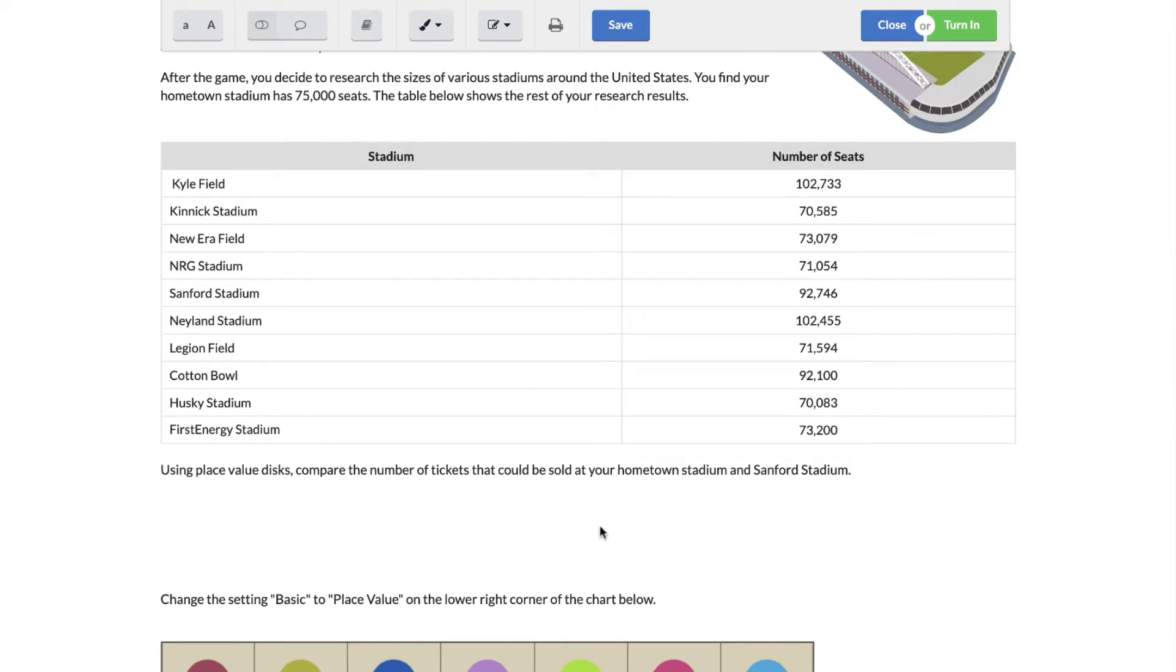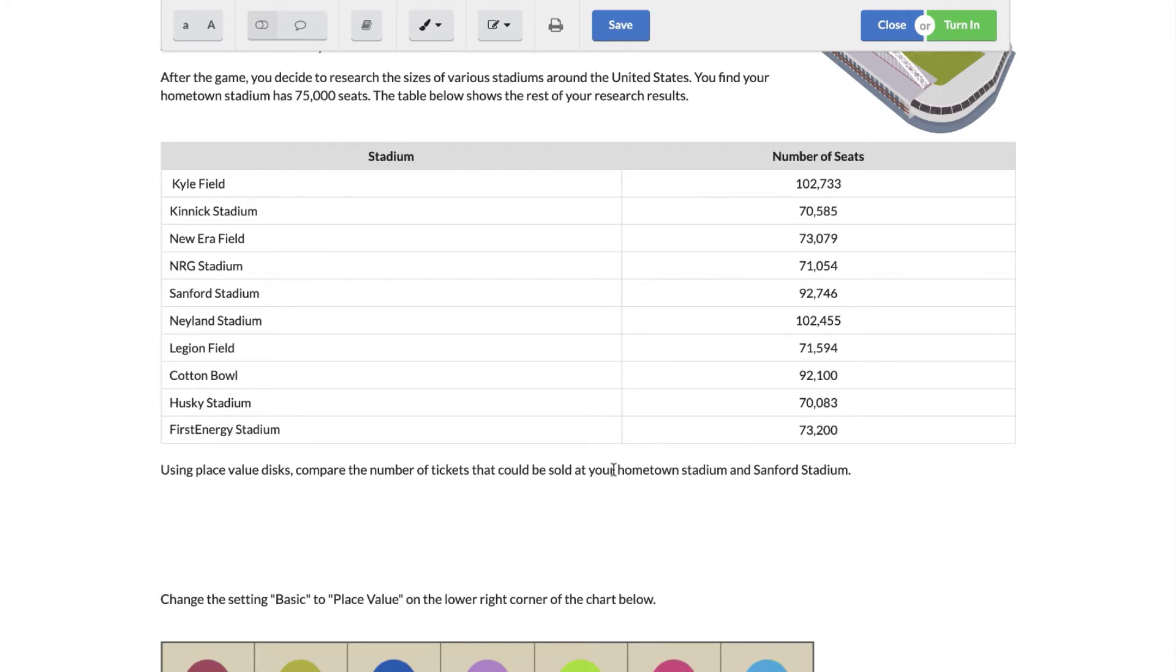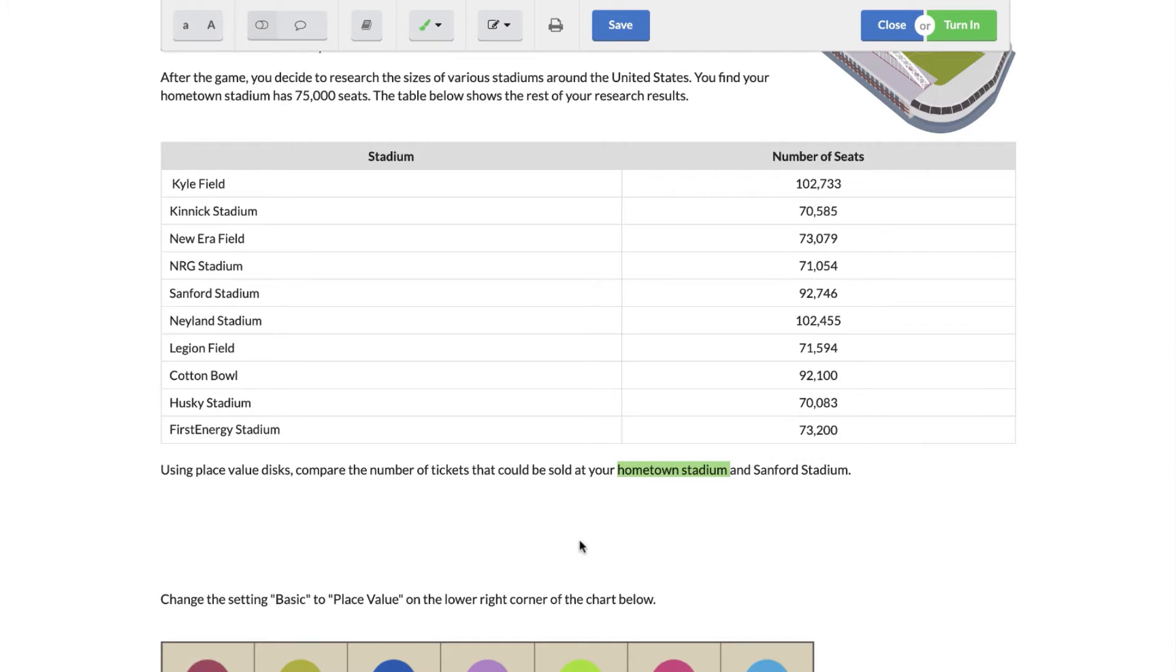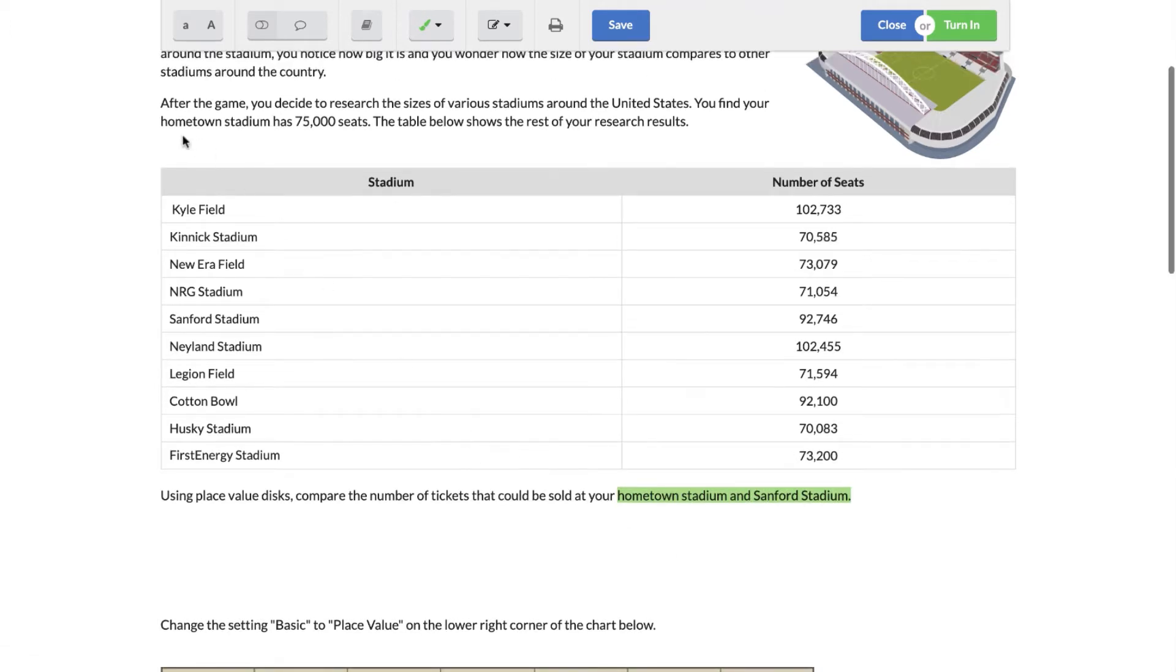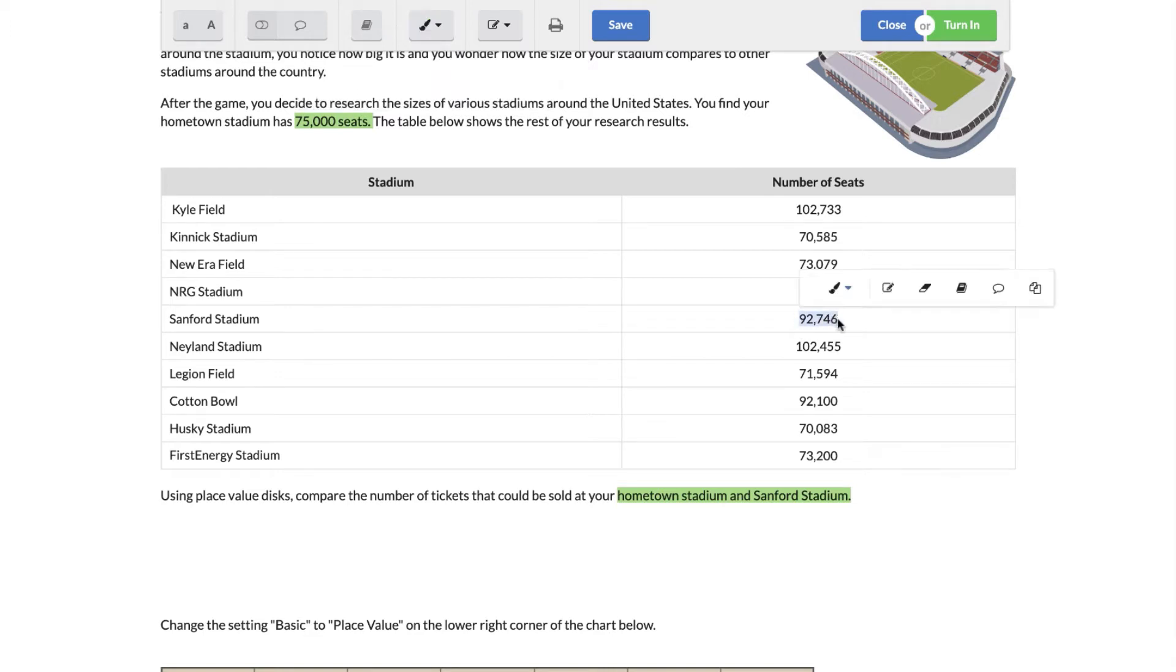So I need to read which ones I need, so I need to find my hometown stadium. I think that that's some important information. Normally when you're in class and you have a paper sometimes you highlight or you underline what's important. You can do that online as well. If you highlight which words you think are important with your cursor like this, you get a little box that pops up. So I'm actually going to highlight that because I know that that information is important. That's your little highlighter tool. And Sanford stadium is important as well because that's the other number I'm going to use. So my hometown stadium has 75,000 seats and Sanford stadium has 92,746 seats.